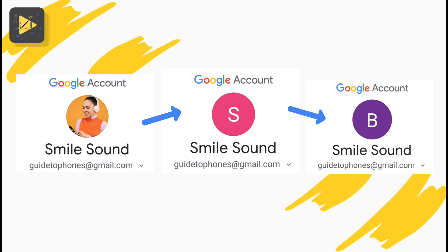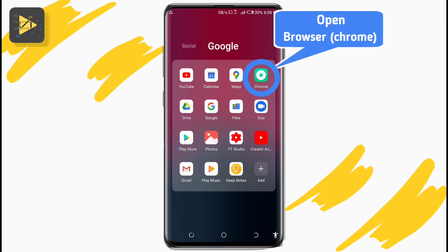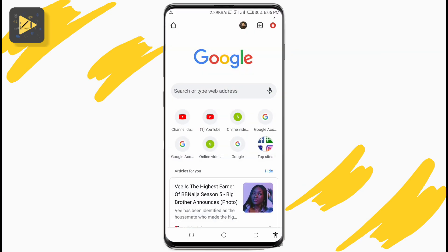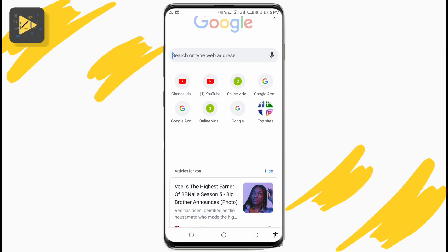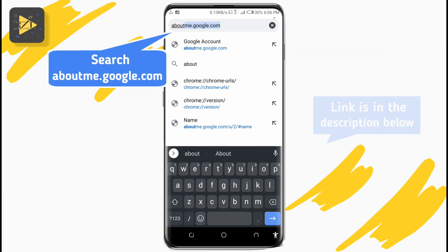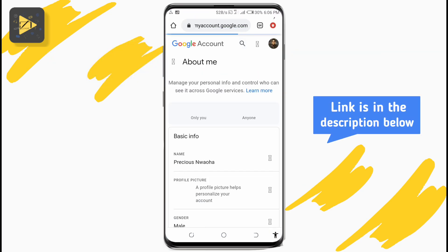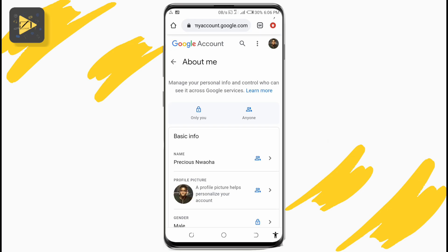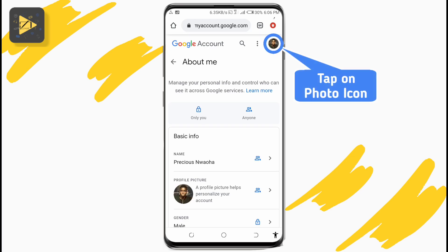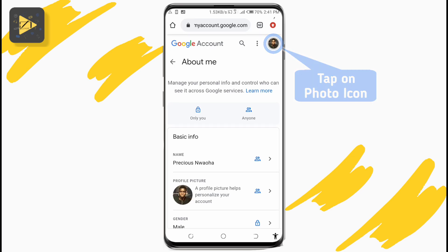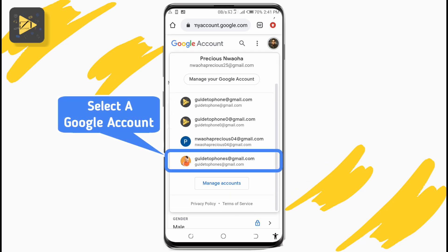First, go to your browser — I'm using Google Chrome — and search aboutme.google.com. The link is in the description below. This is where you manage your Google account info and control what people see on your account. Here, type in your profile picture at the top right corner and then tap on the Google account you're interested in.